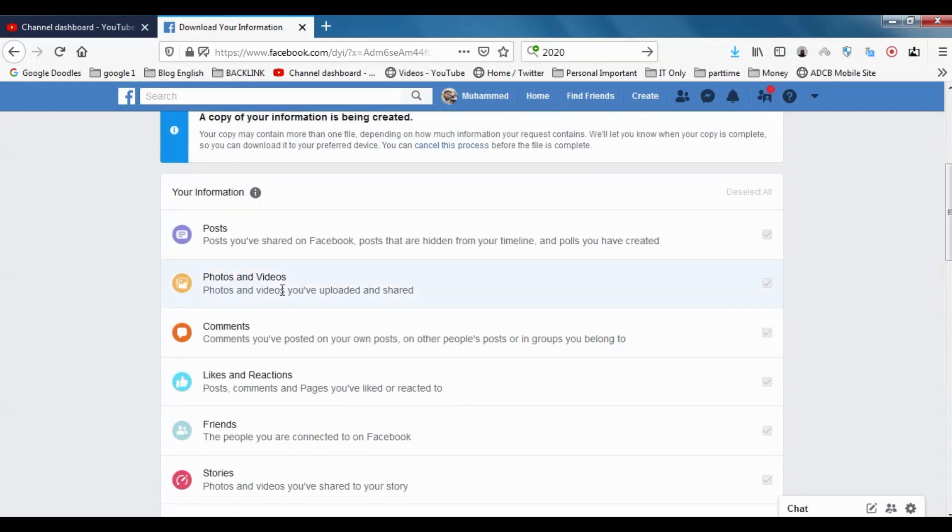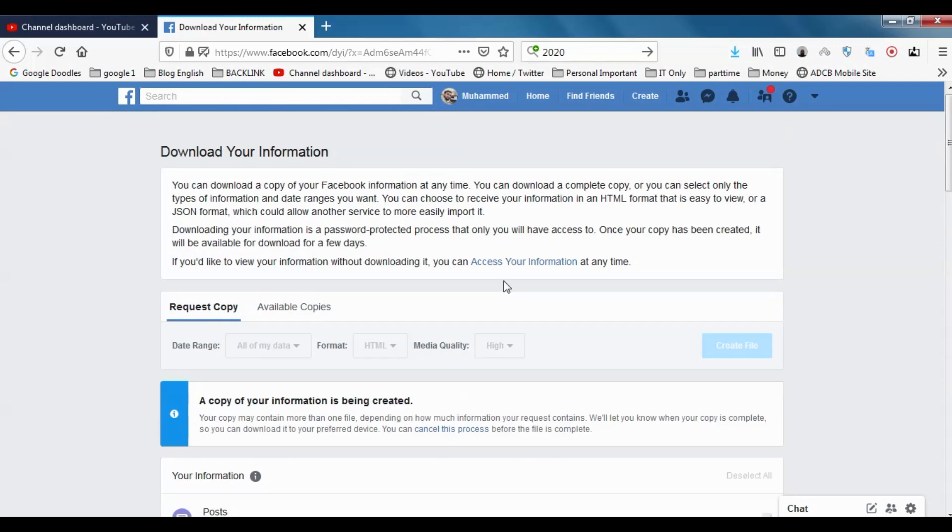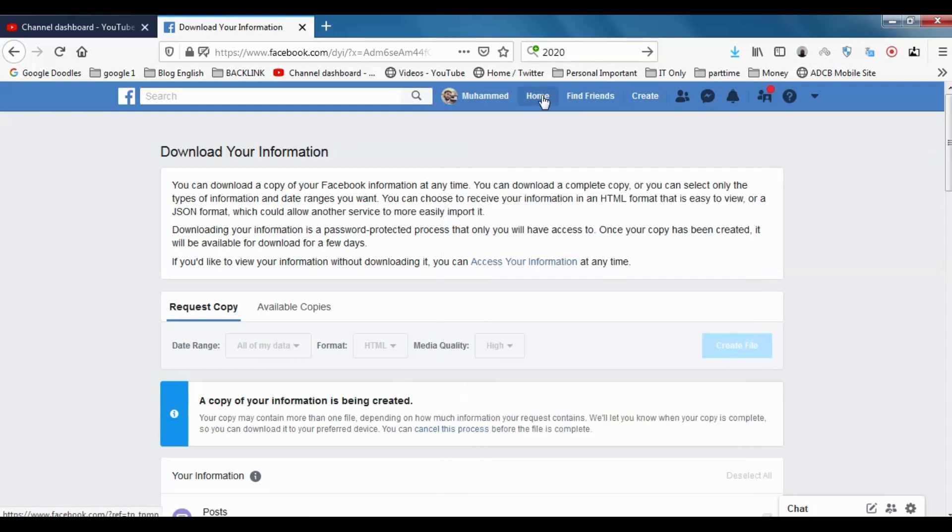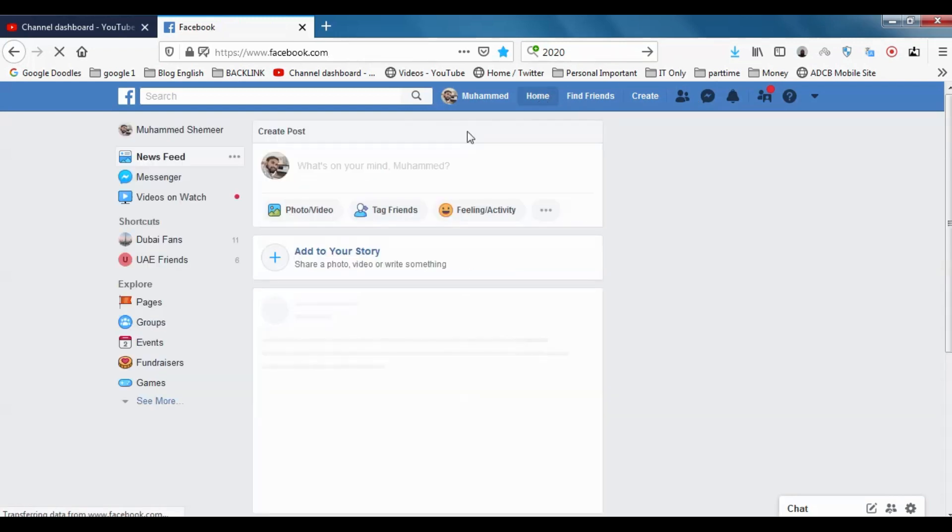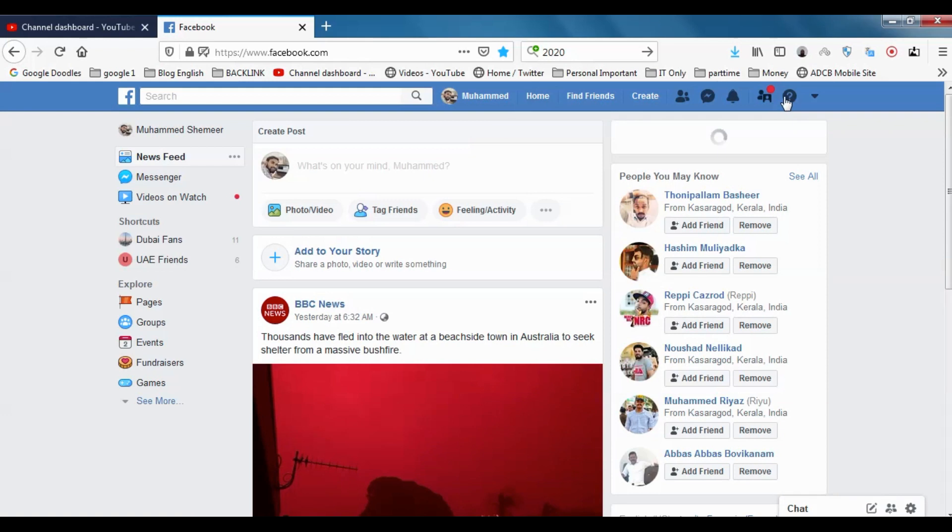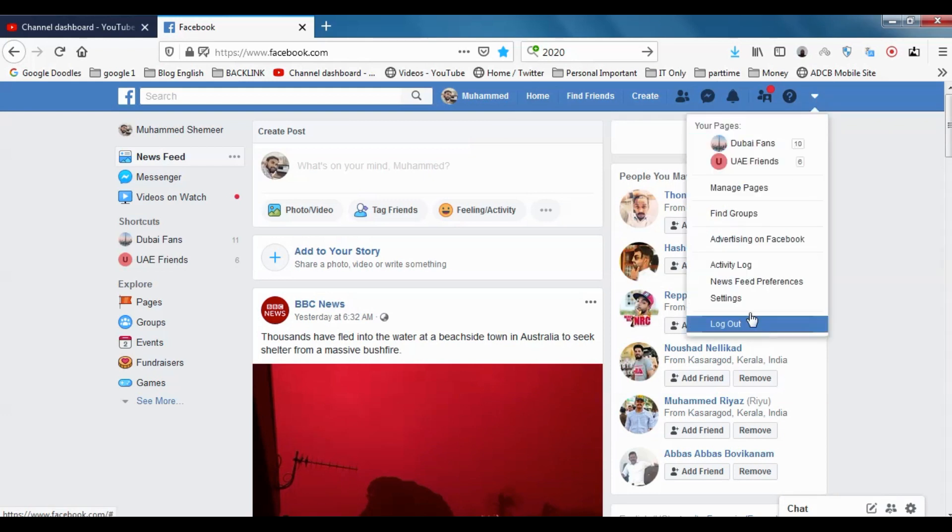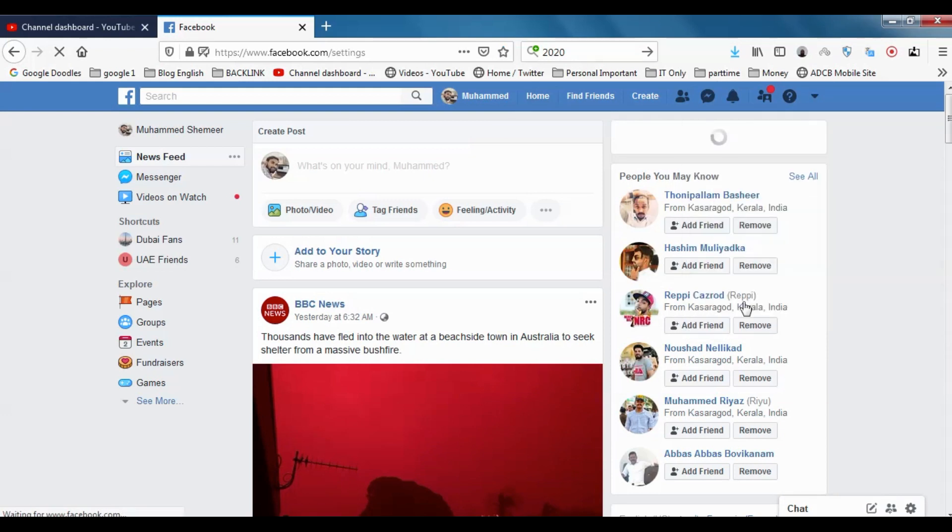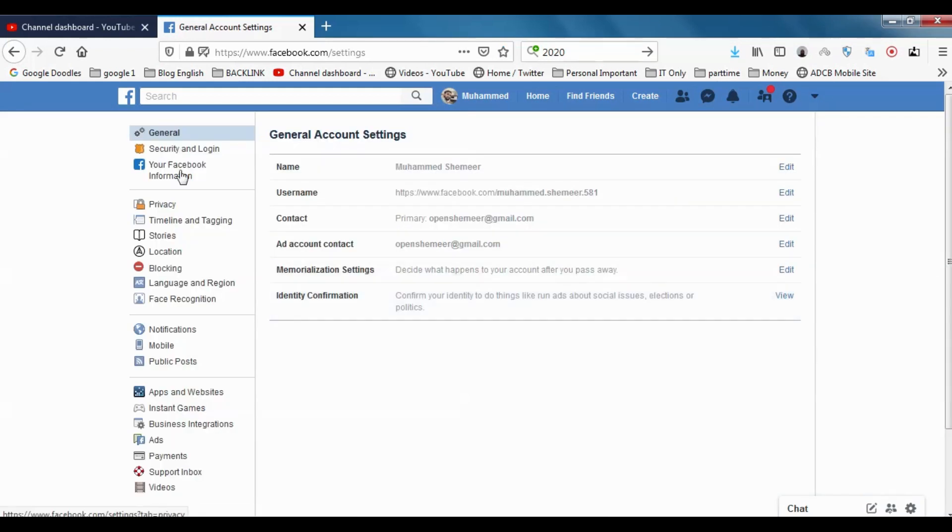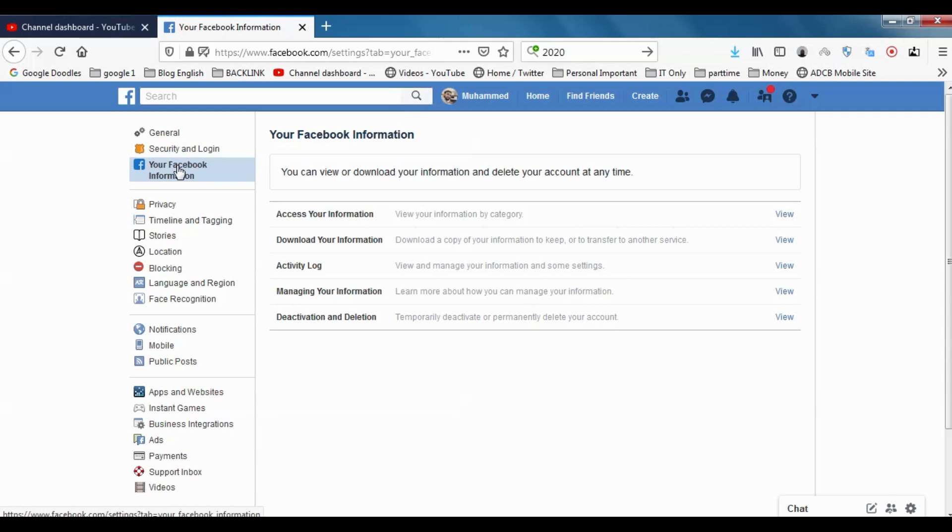Once you created it, it will be shown in the notification. Or if it doesn't appear on the notification, you can just go to the Settings again, and you can see Your Facebook Information. Click here.